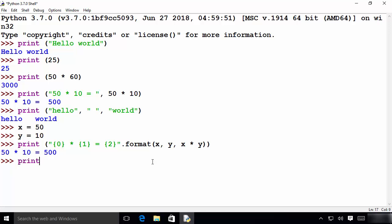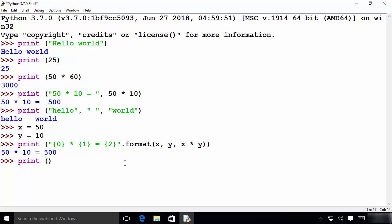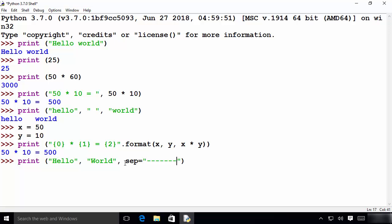Now I'm going to write the print function again and use the SEP keyword. I want to print hello world, so I write 'hello' as the first argument and 'world' as the second argument, and in the last argument I provide sep= followed by a separator string inside double quotes. Press enter and you can see the separator string separates 'hello' from 'world'.